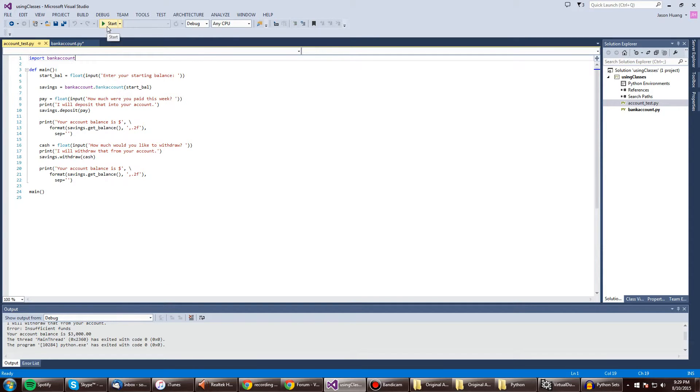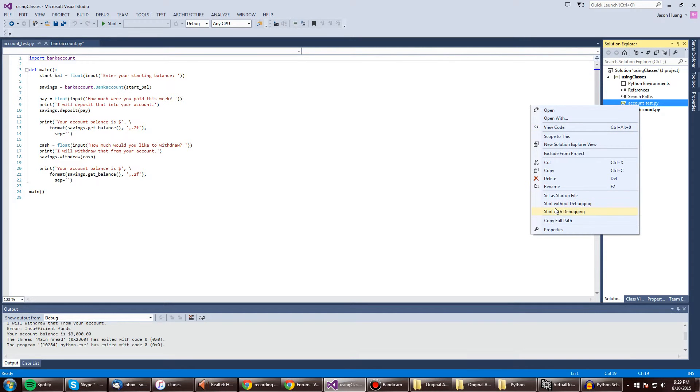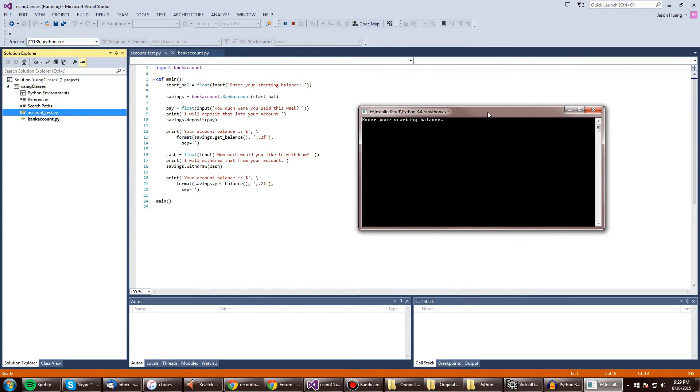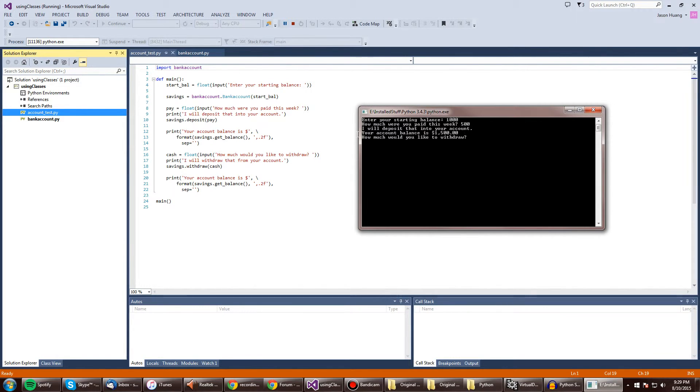So let's run it. Well, I have to be sure I run it like this, because yeah. So our starting balance is a thousand dollars. We were paid $500. So it'll deposit that to our account. Your balance is now $1,500.